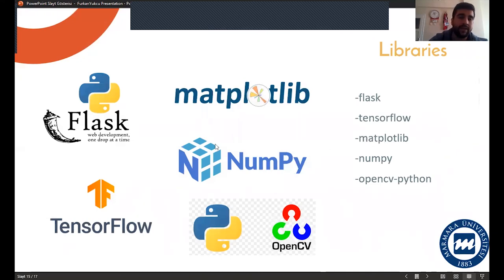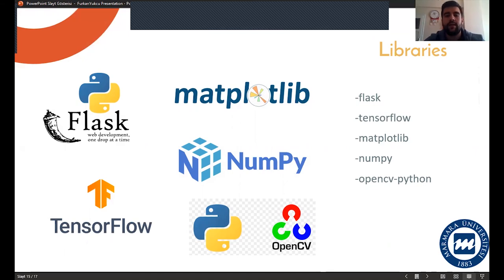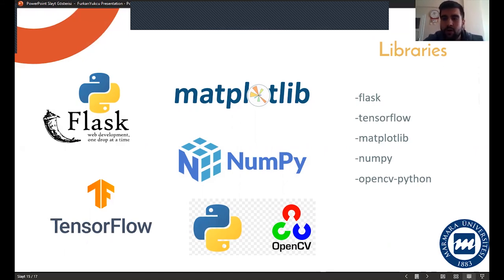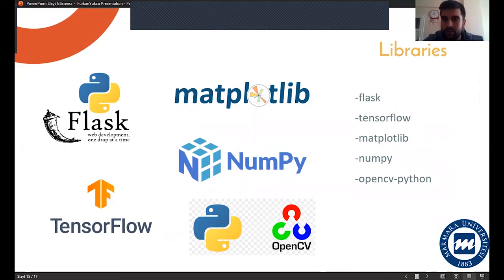Finally, I am using Python for these trainings. I chose Python because it is open source and very widely used.